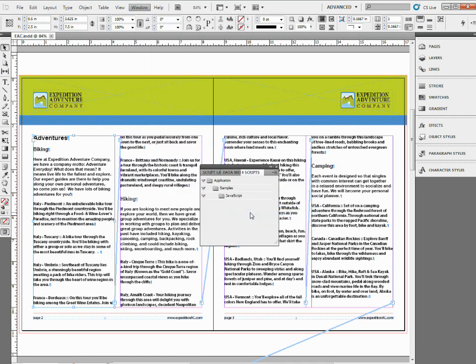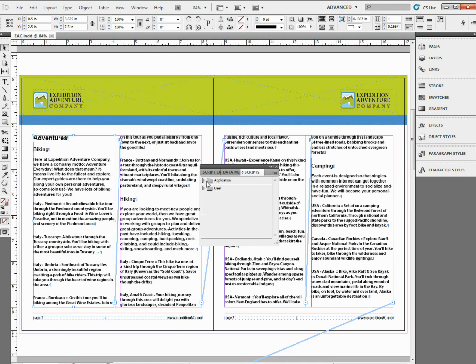Open that up. You're going to see a folder. Now I've already got these open. You're going to see a folder called Application and a folder called User.